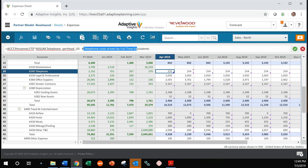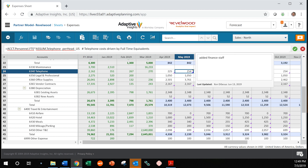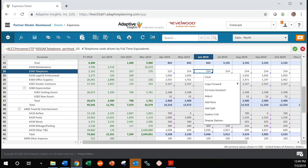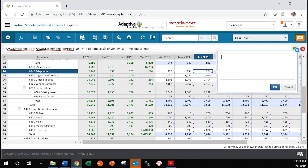Another thing you might notice is a red triangle. A red triangle means there's a note contained within this cell. As you can see, we added additional finance staff. I could enter a note into any cell simply by right-clicking on it and hitting 'Add a Note.' So it's really simple to do.